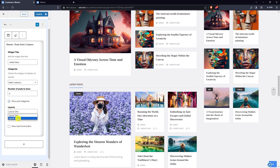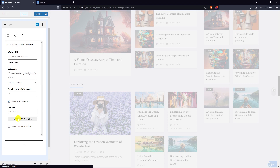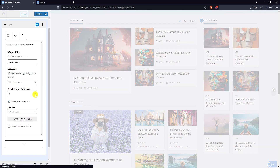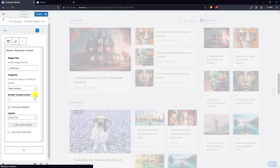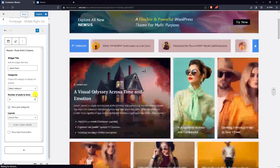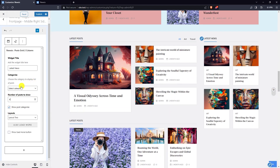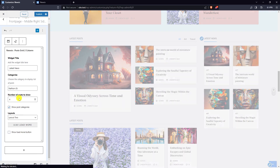There are two available layouts. Select the number of posts to show and choose the category to display the list of posts.